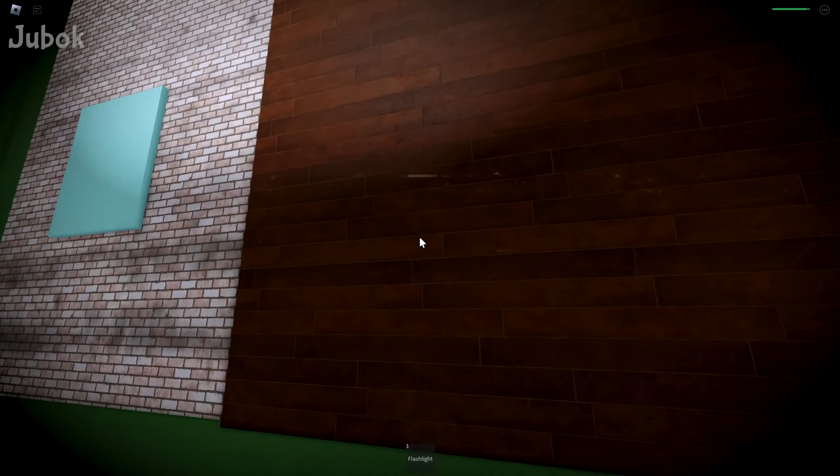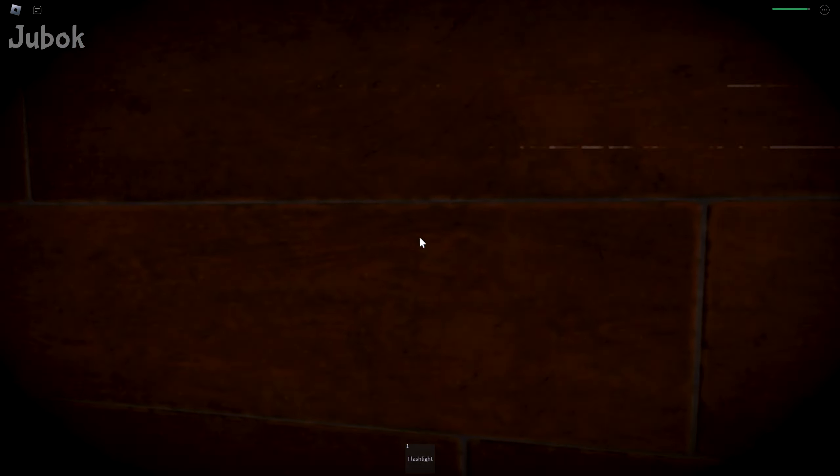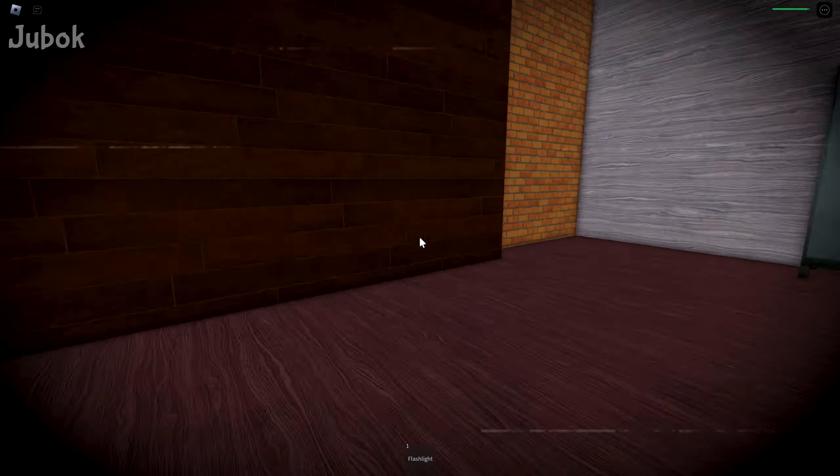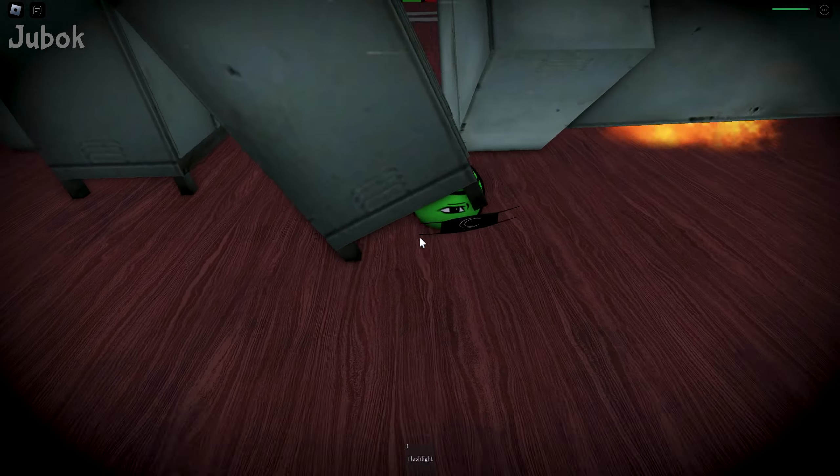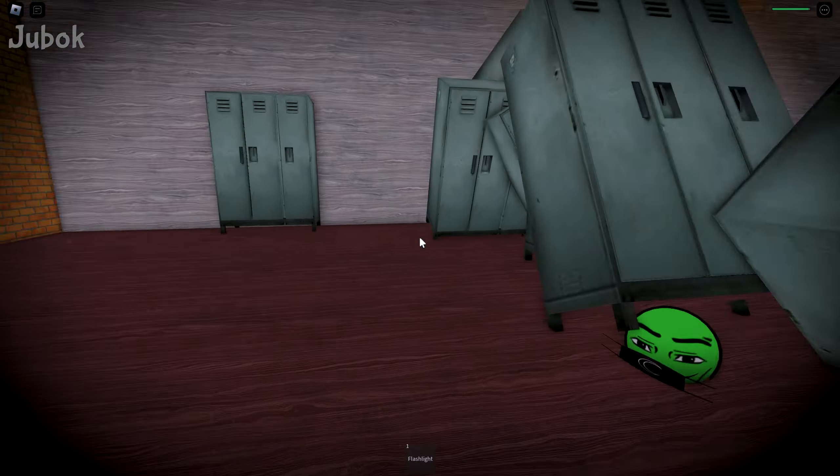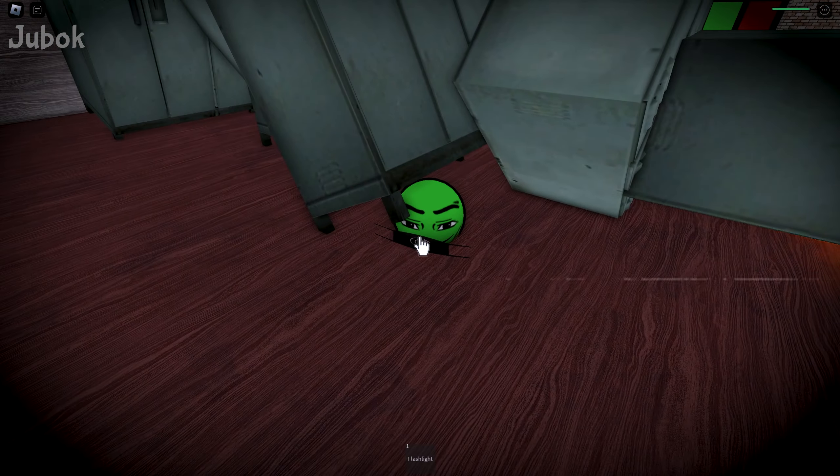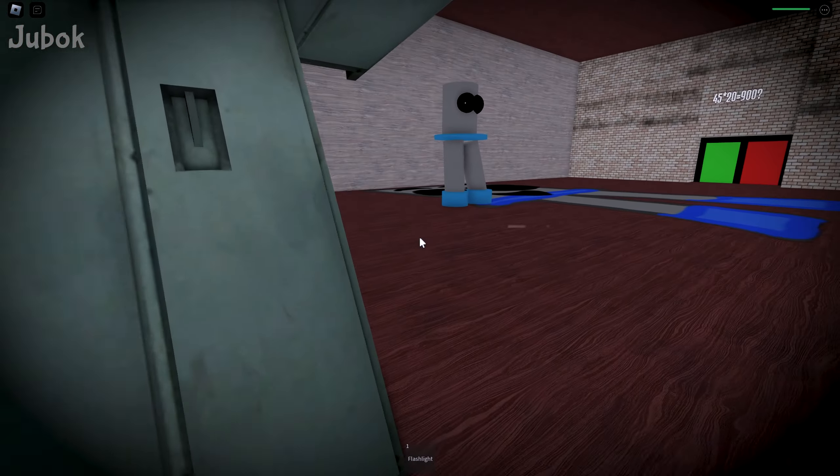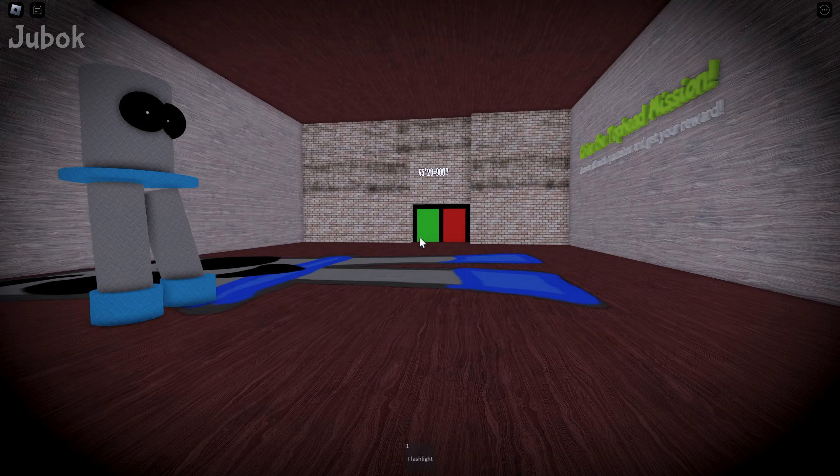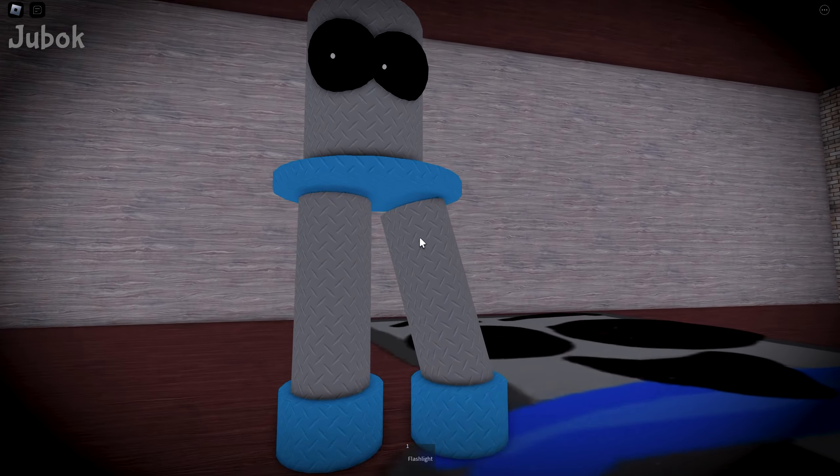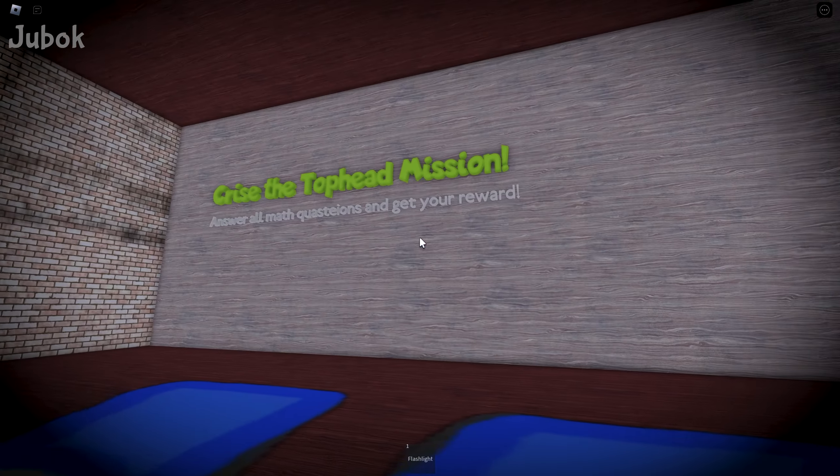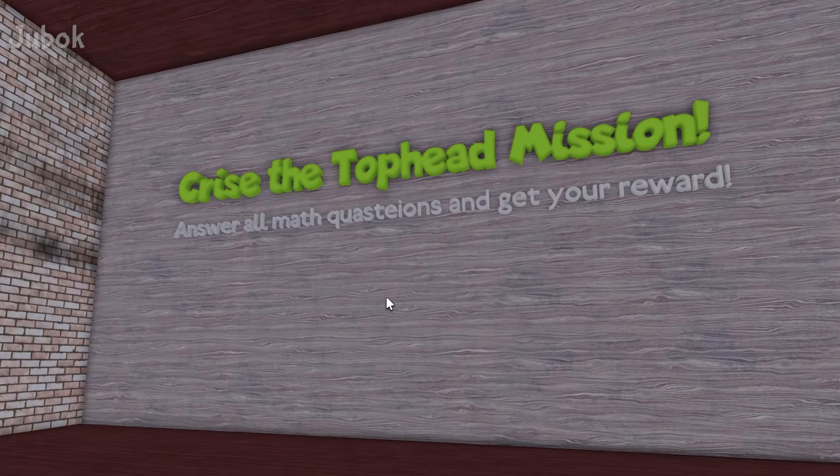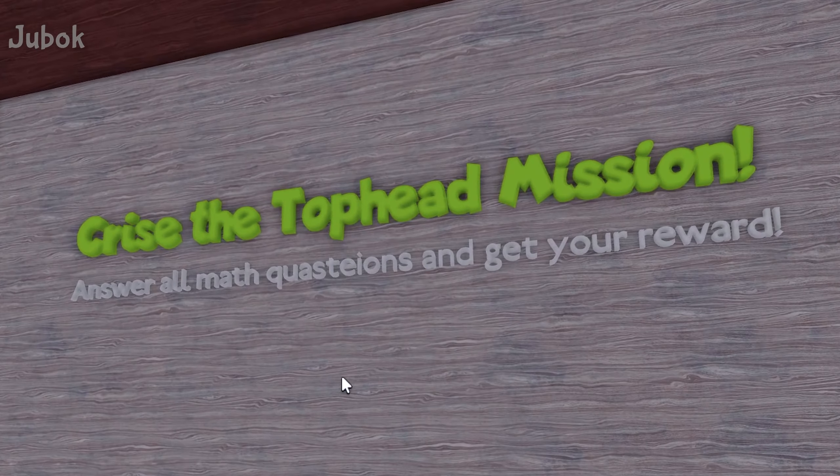Price Academy? What is this place? What is this? Holy. What? Christ the Top Head Mission.